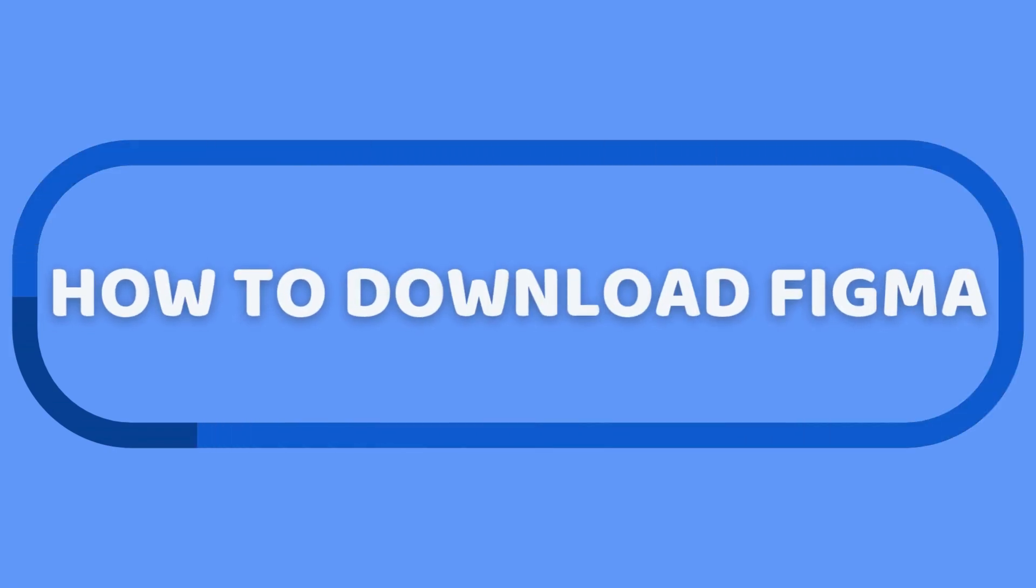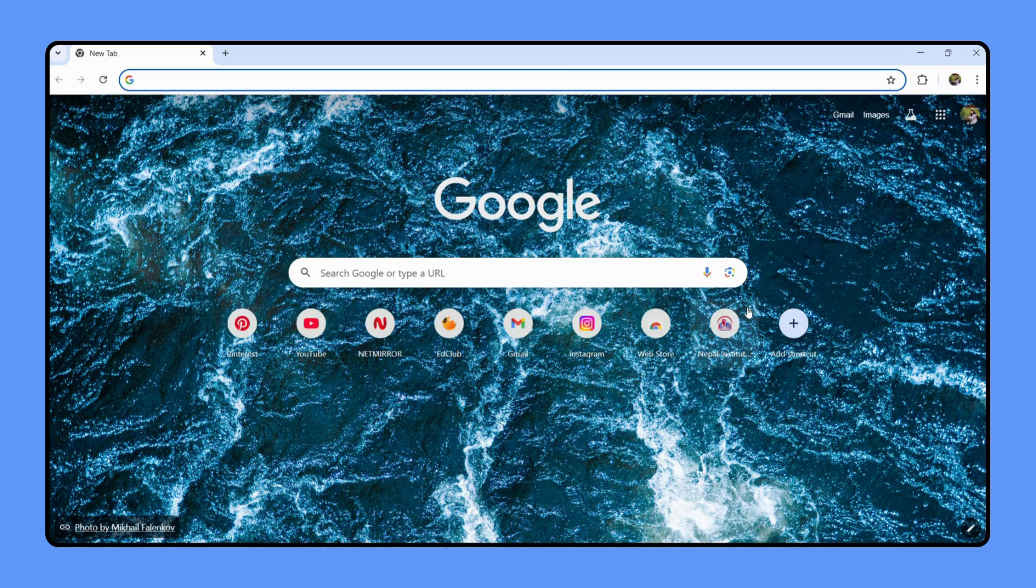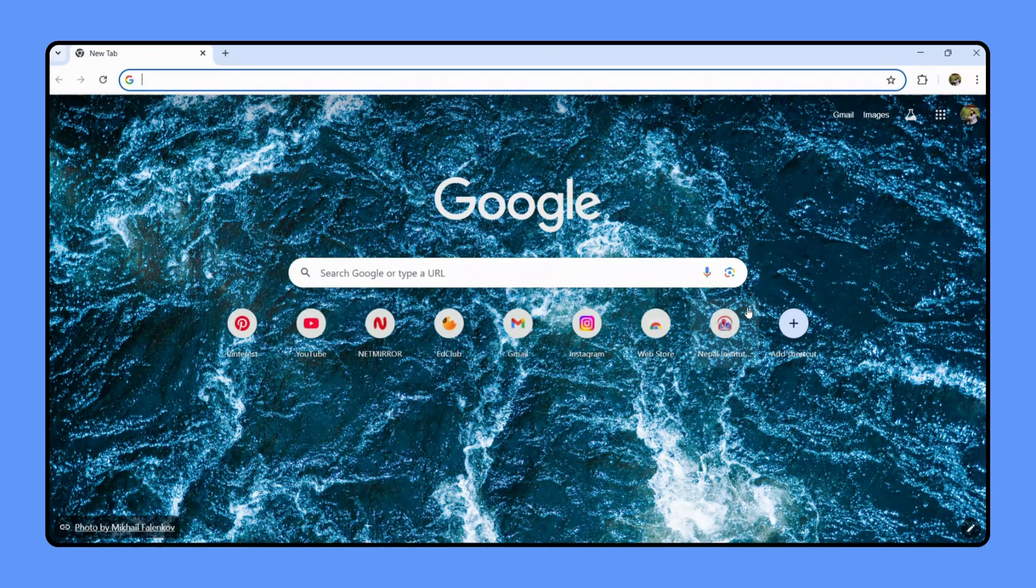How to download Figma, one of the best design tools out there for UI UX design. Whether you are a beginner or seasoned designer, Figma can help streamline your workflow and boost your creativity. So let's dive right in.